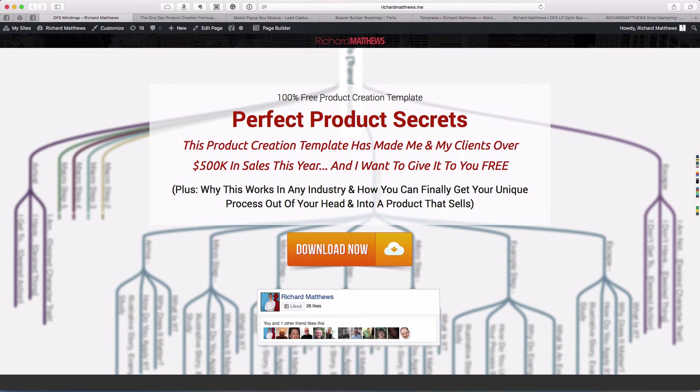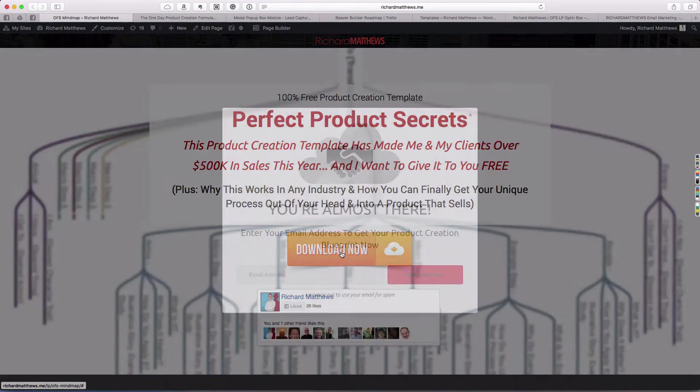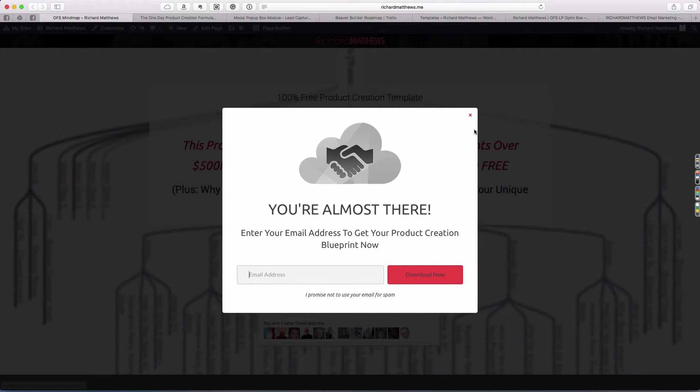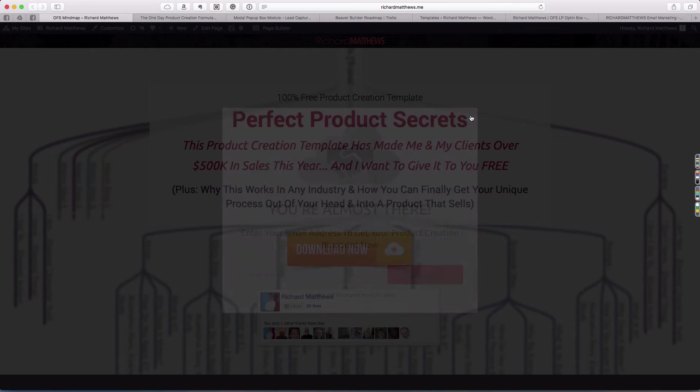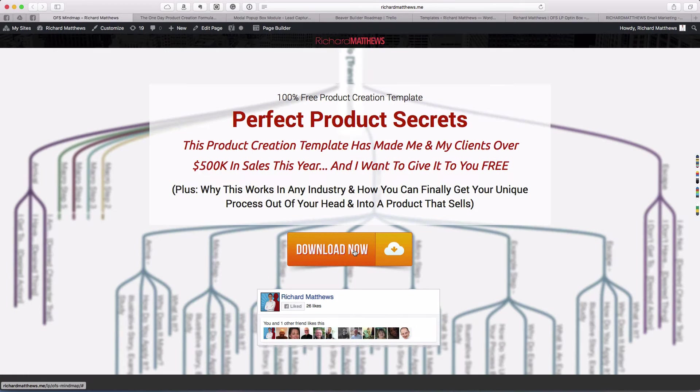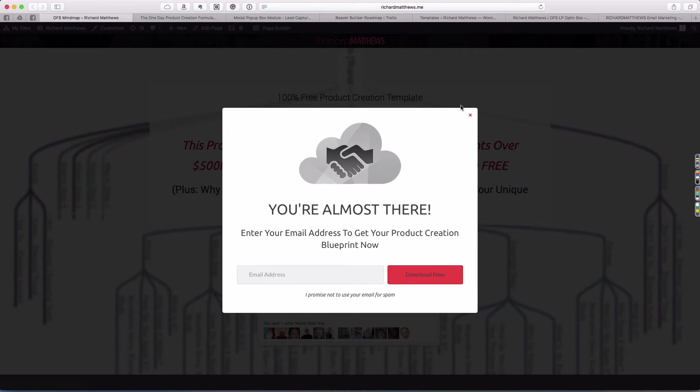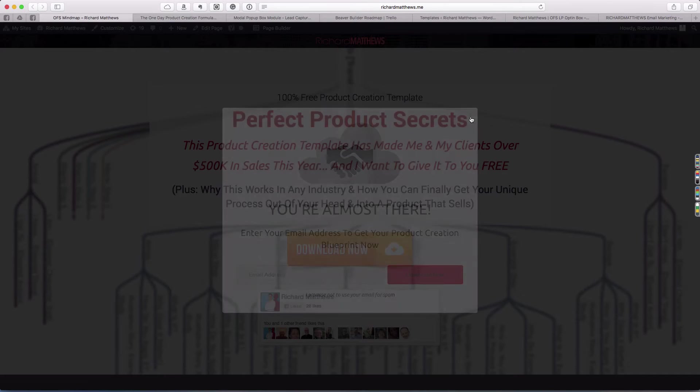On here, I have a product creation template that I use and give to my clients. When someone clicks the download button, we have a pop-up with an email address field where someone can download now. This page is built in Beaver Builder and the pop-up is done with the PowerPack add-ons and the standard subscribe module.